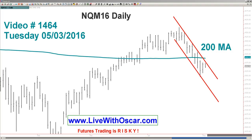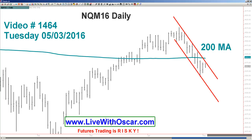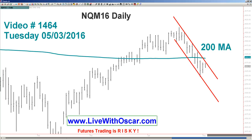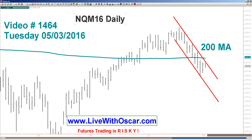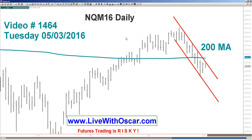Good morning, good afternoon, good evening traders from across the globe and welcome to the 1,464th edition of Short-Term Trading Live with Oscar. Good day traders. This video you should find interesting. What I'd like to say is I'm only going to reference the indices like NASDAQ and E-mini S&P once and then I'm going to take you through a little tour of what I like to call the 200 bar moving average and commodities inflation.